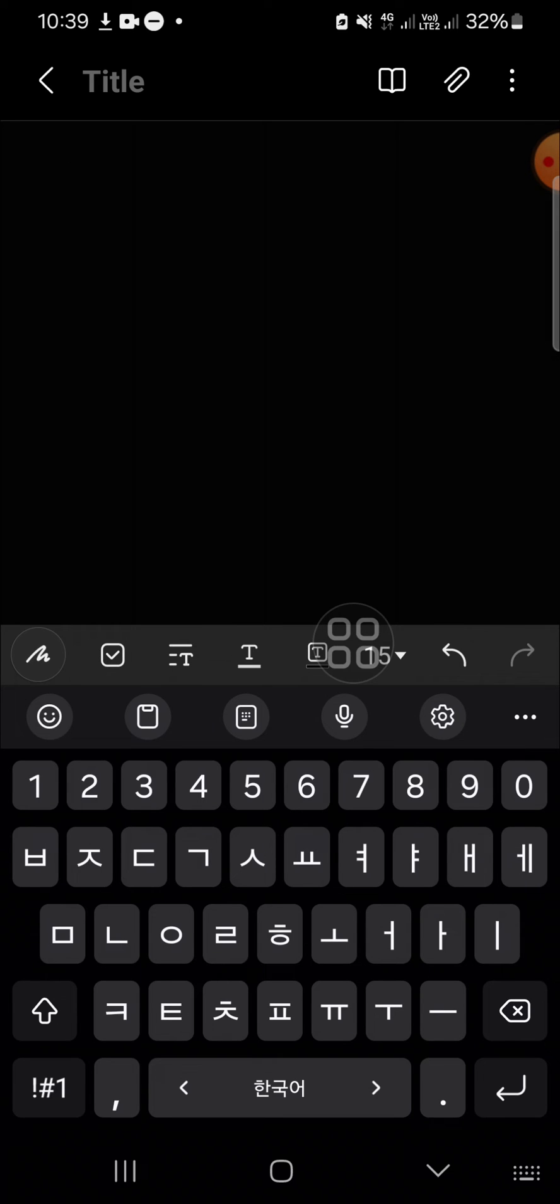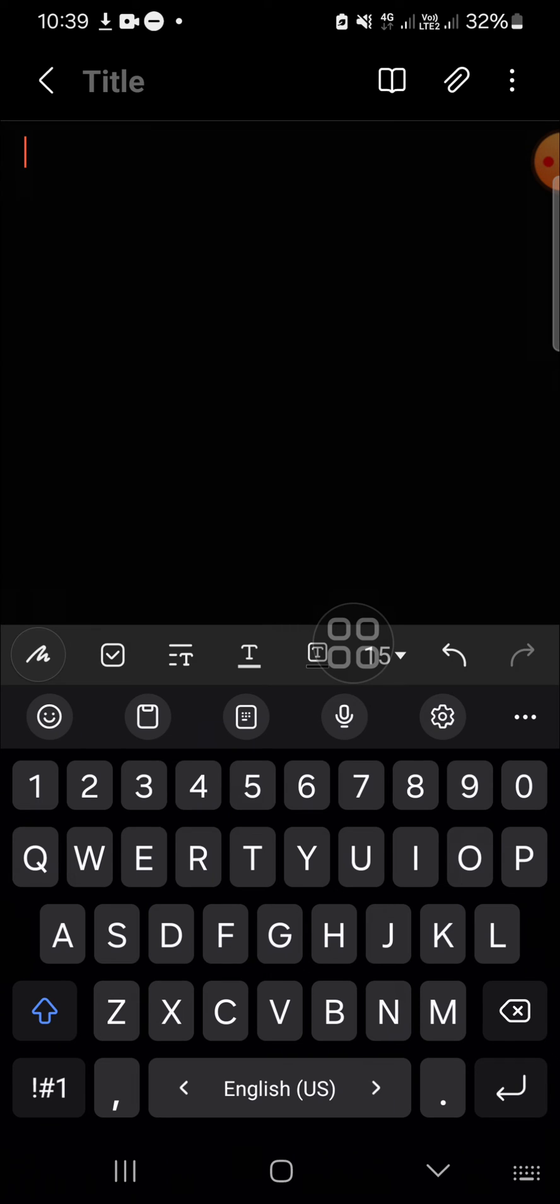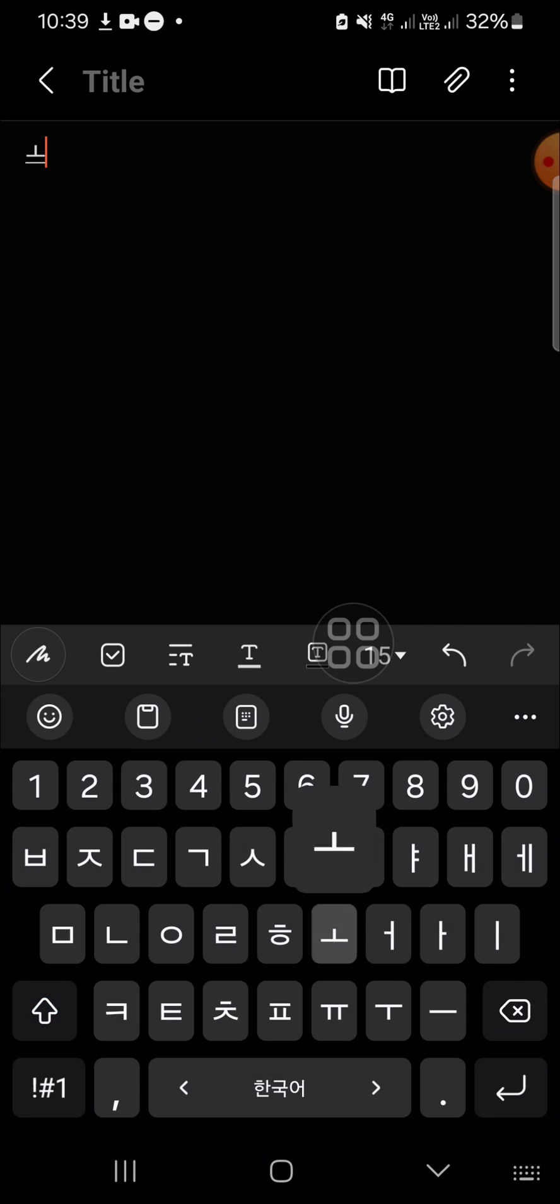Alright guys, that's how we can type in another language on Android phone, especially on Samsung Galaxy phone. I hope this tutorial will be useful for you. Thank you so much for watching and see you on the next video.